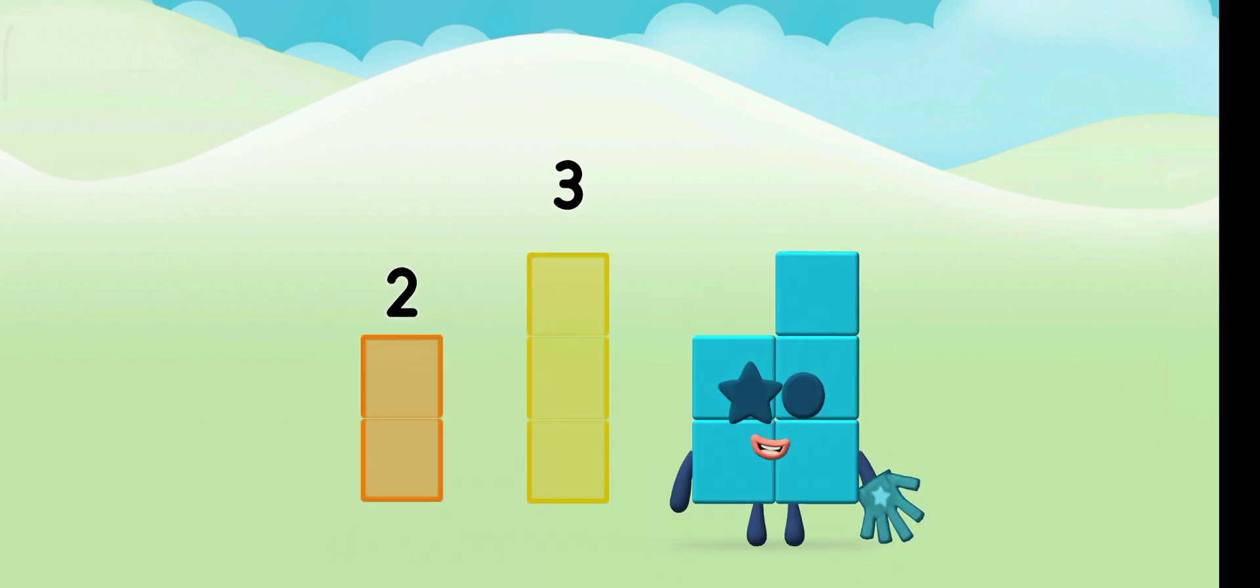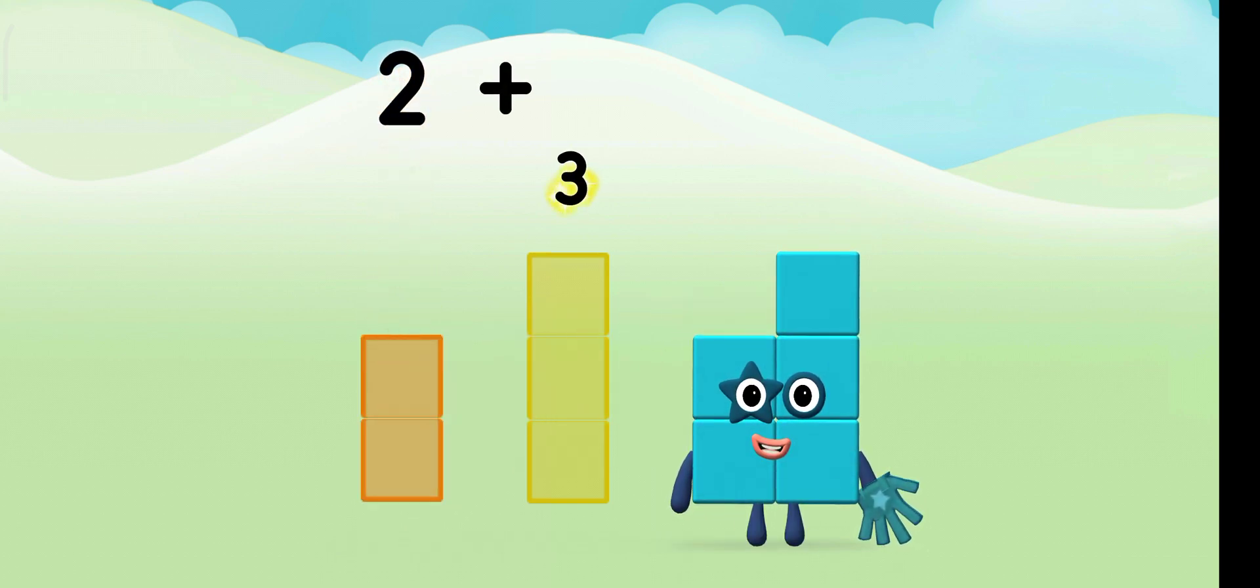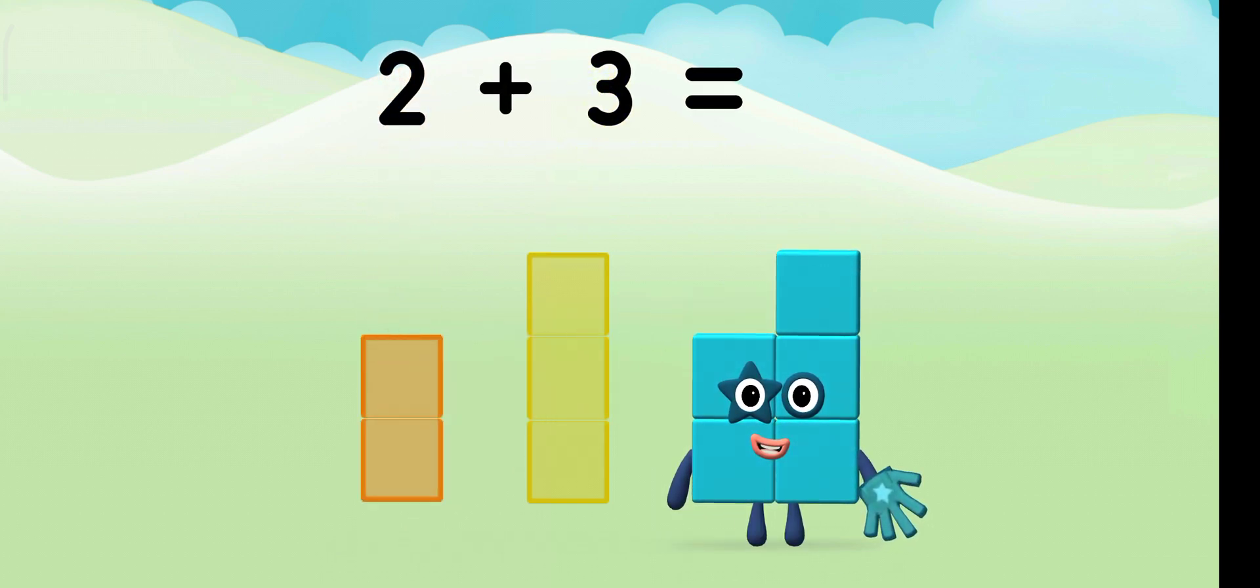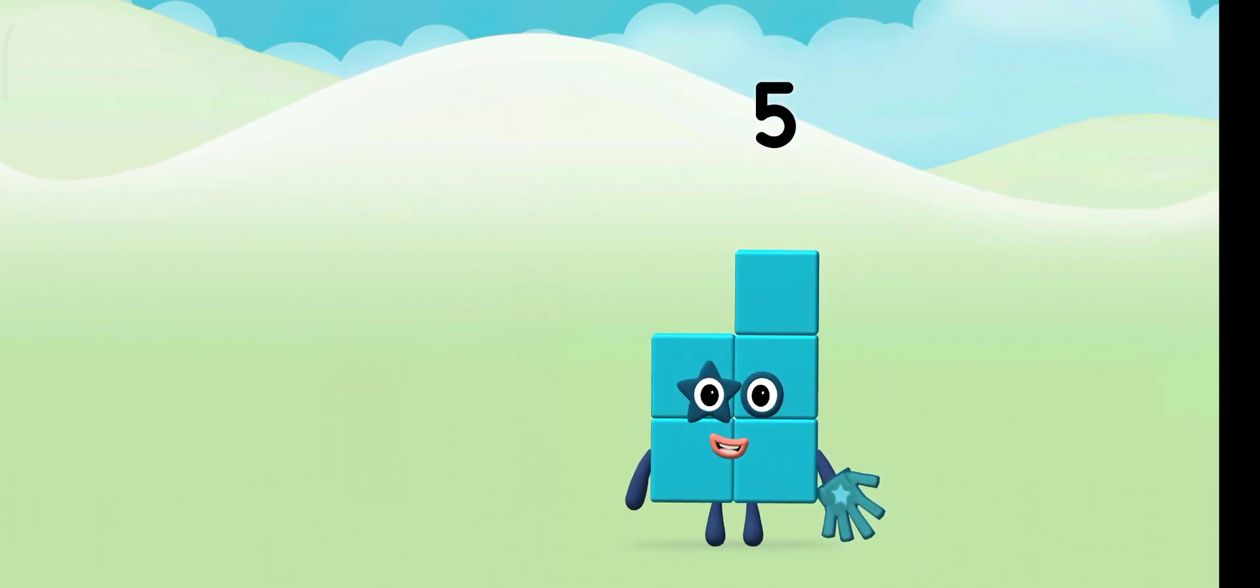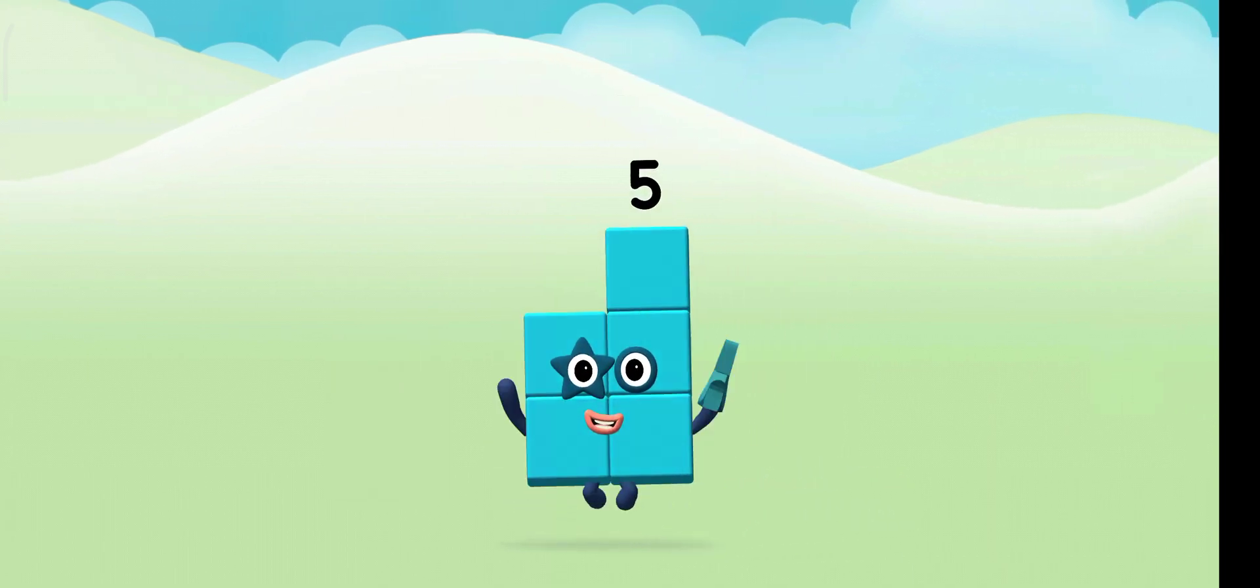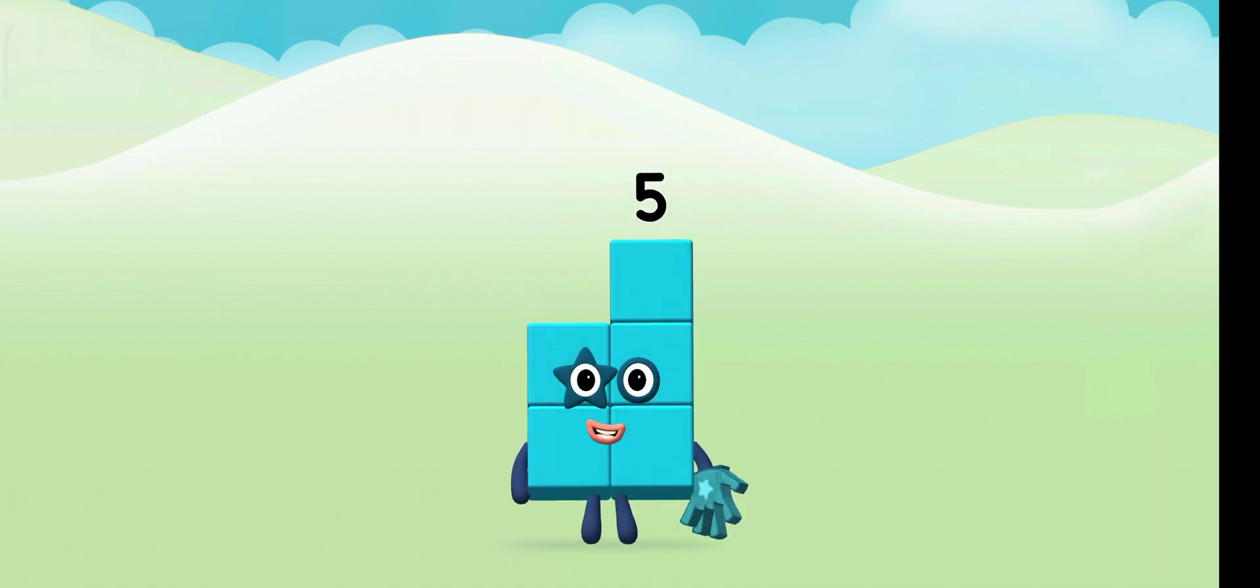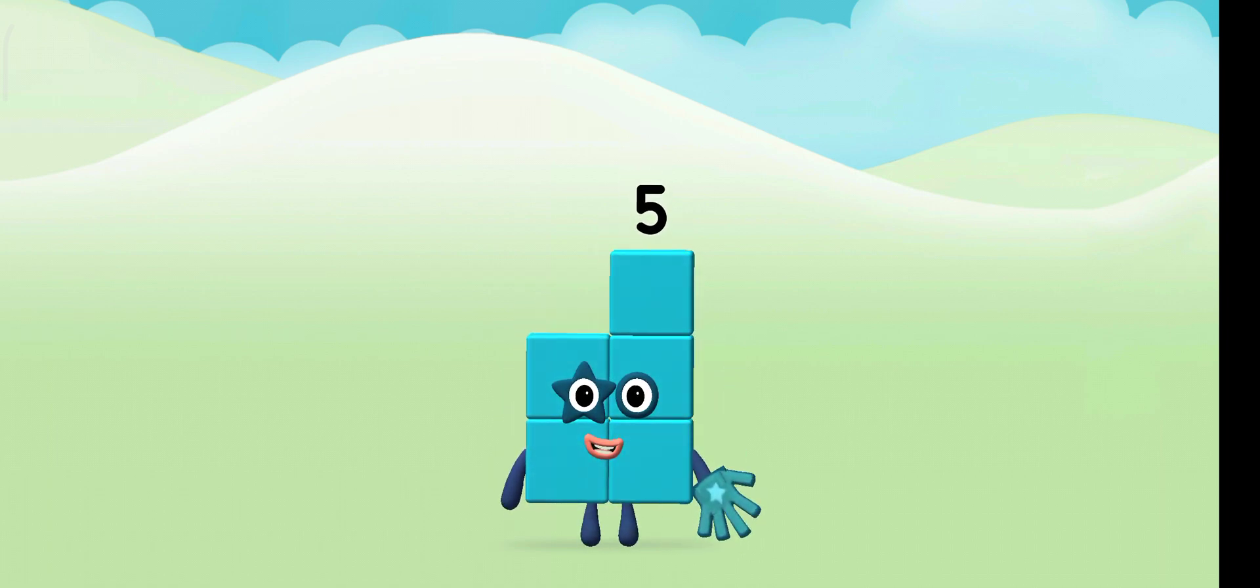Two! Two! Plus three! Equals five! Marvelous! You made number block five!